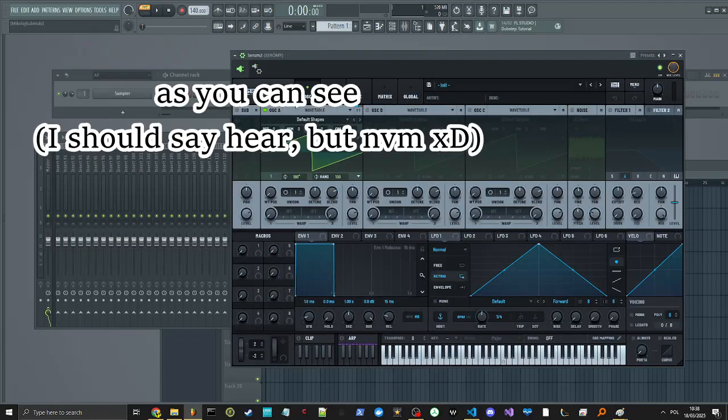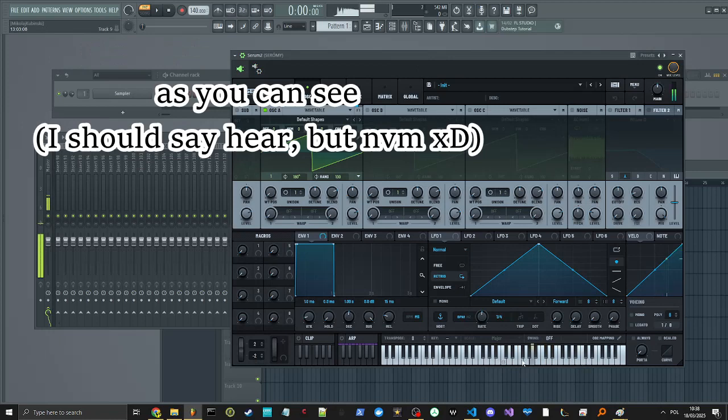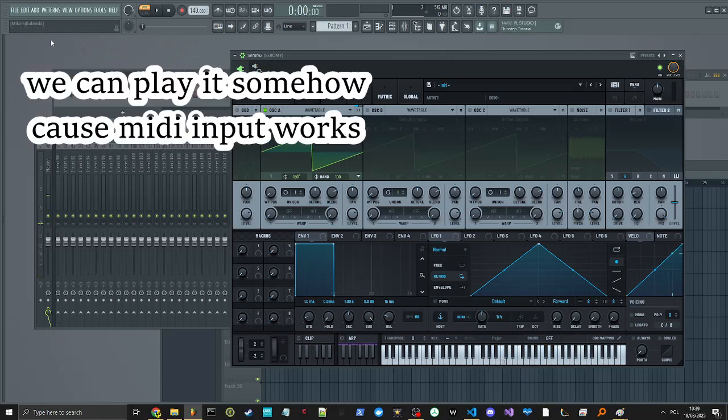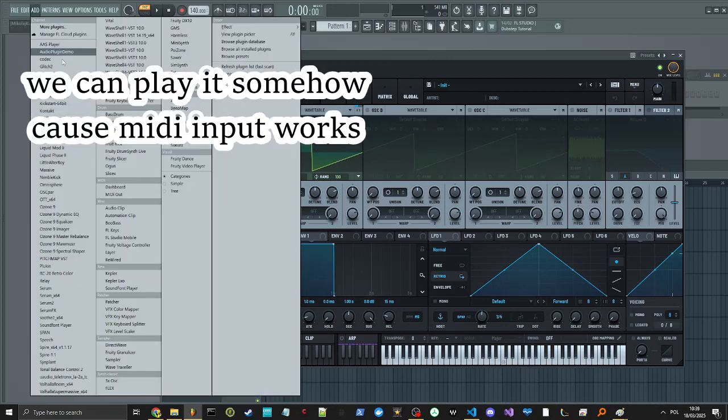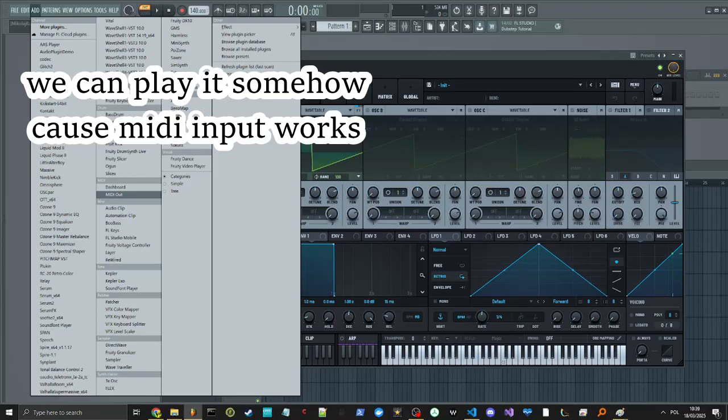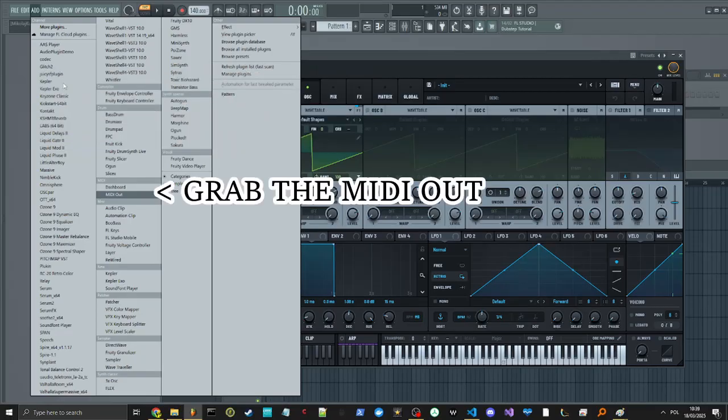As you can see, we can play it somehow. Because MIDI input works, and that's how it works.